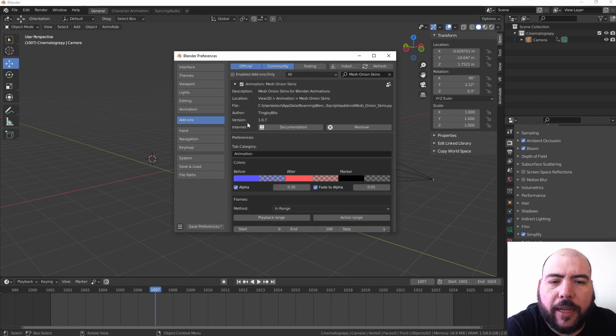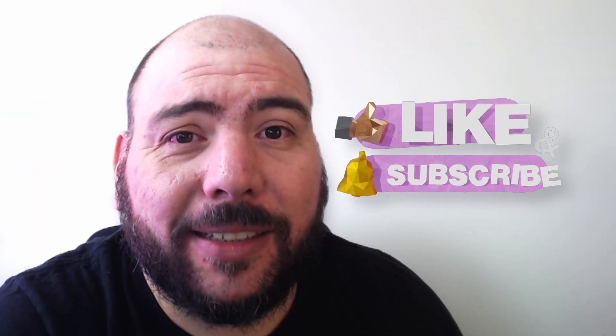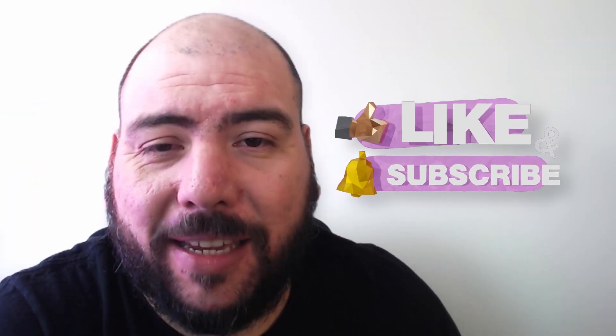So I hope you liked this video. Let me know in the comments below what add-ons you're using currently for your animation process, and remember to like and subscribe. See you next time.